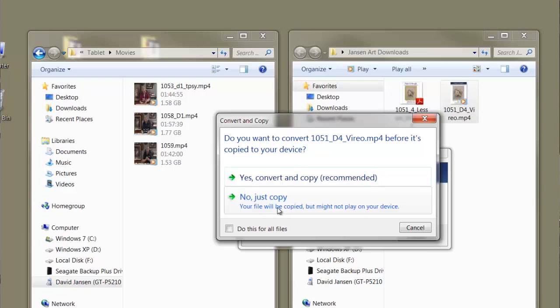You'll see the file start dragging across. You get this warning to convert it — you don't need to convert it. If you just convert it, it will convert to a file for Samsung, which will actually reduce the quality a little bit. Just say no, just copy.